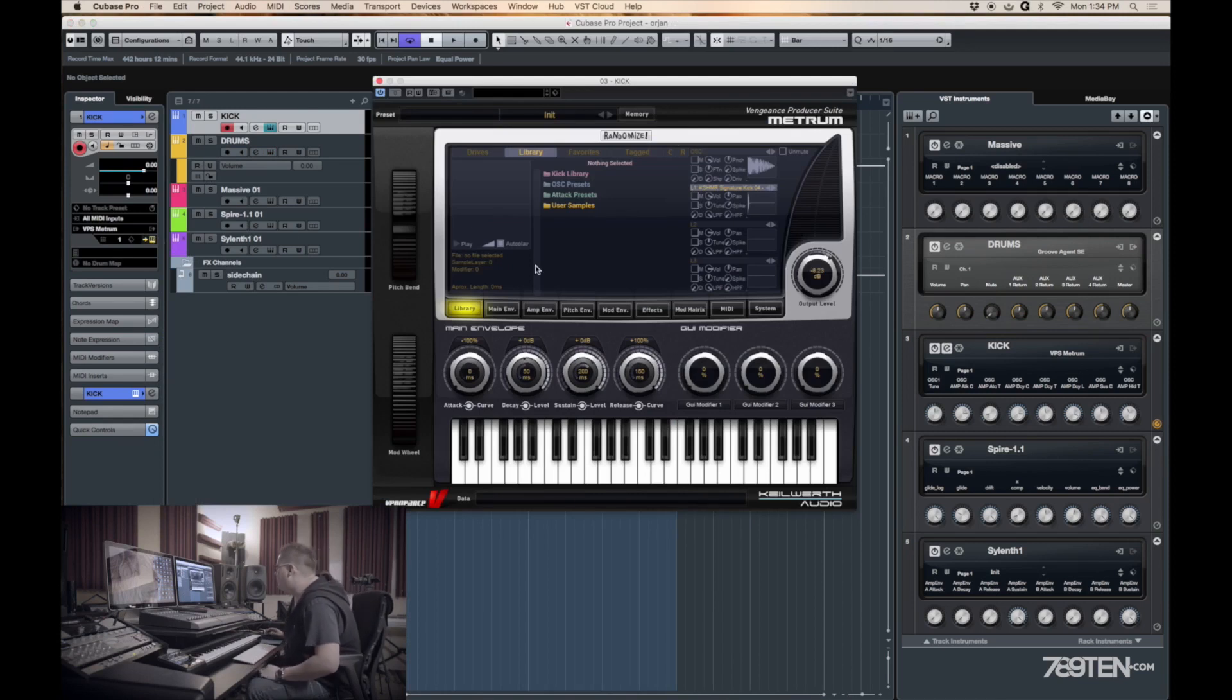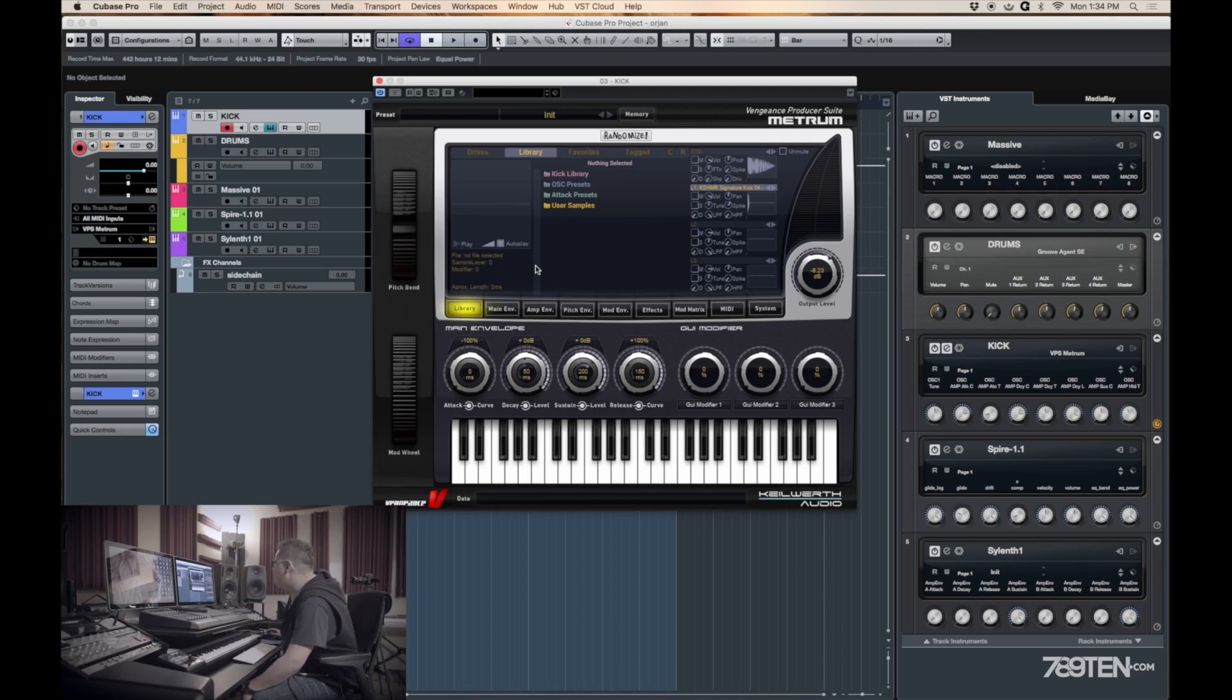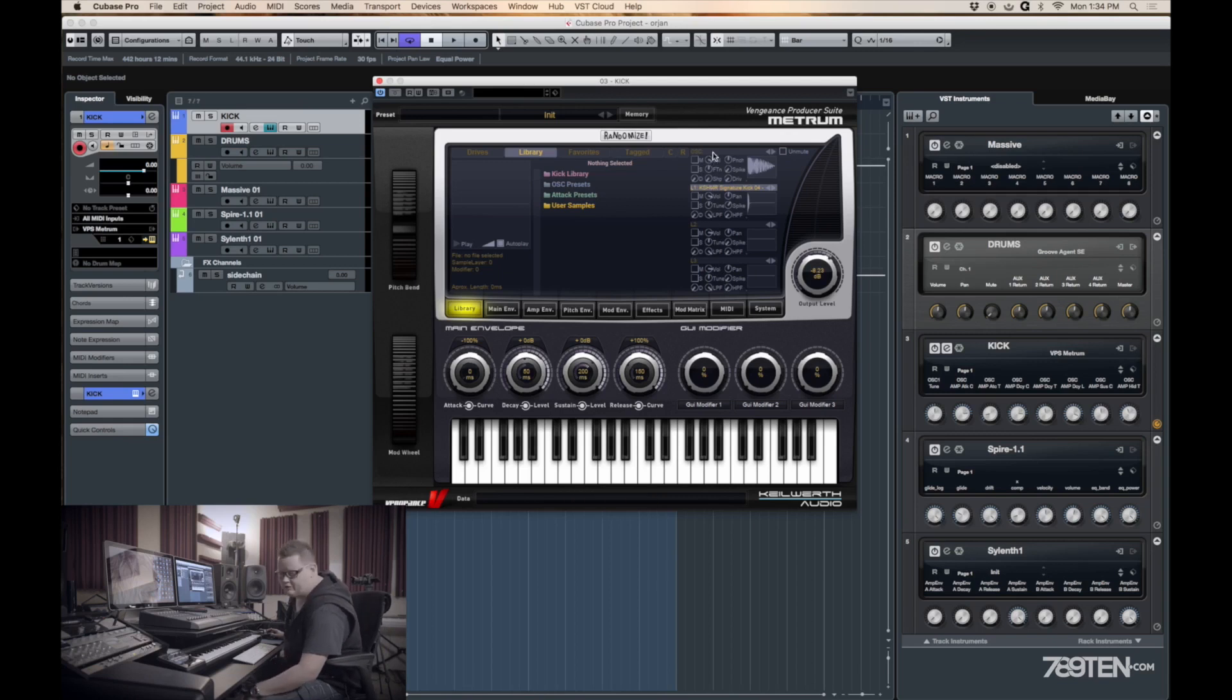I use something called Metrum. It's somebody from the Vengeance Producer Suite guys who made this and they are geniuses. Basically we have four layers you can use. I usually use only two.